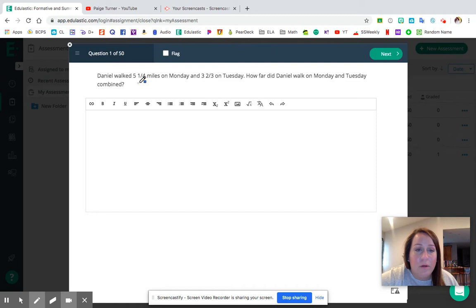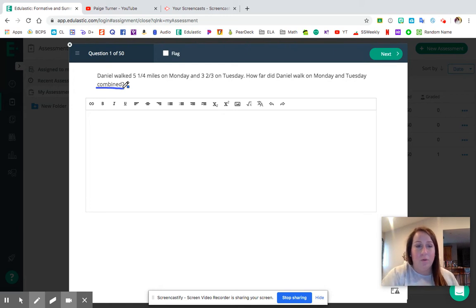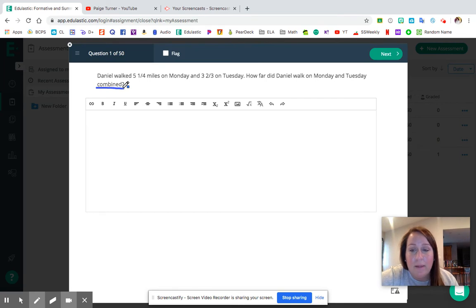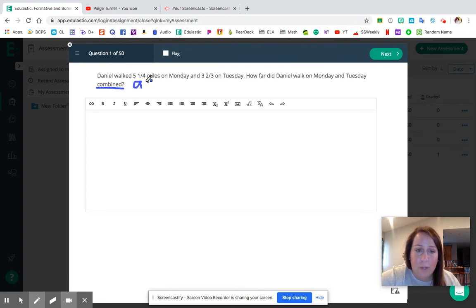Question number one: Daniel walked five and a quarter miles on Monday, and three and two thirds on Tuesday. How far did Daniel walk on Monday and Tuesday combined? The keyword here is 'combined,' which means we are putting things together. We're going to take the miles he walked on Monday and put that together with the miles he walked on Tuesday — we're solving for the total. So in this word problem, we should be adding.